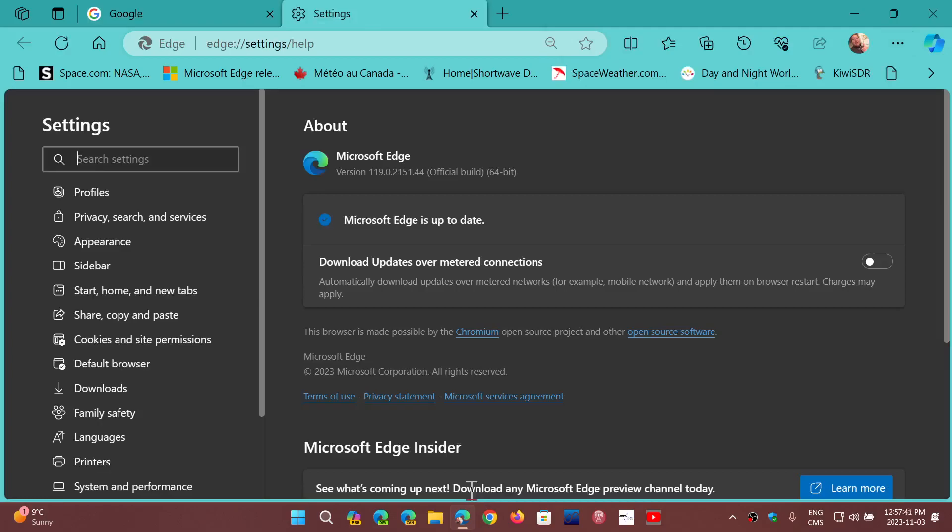And you'll be moved on to the new version which is 119.0.2151.44 and it includes just a few new features that are mostly under the hood.